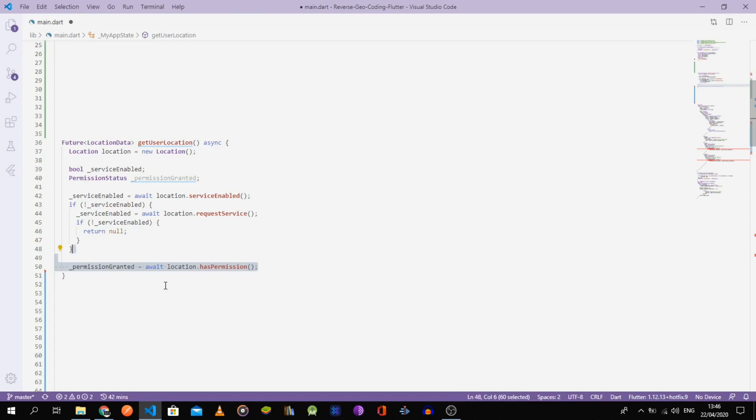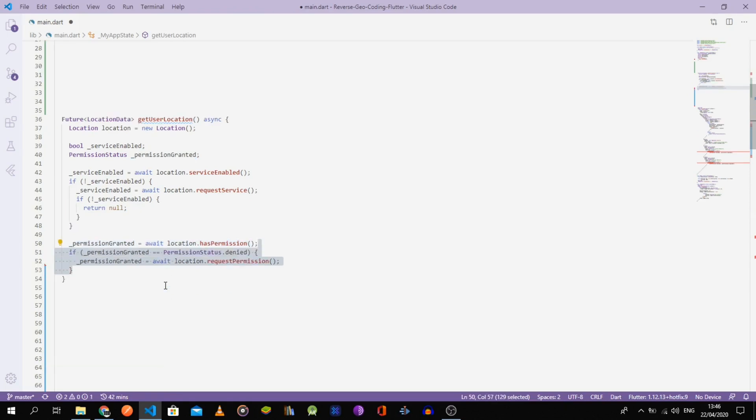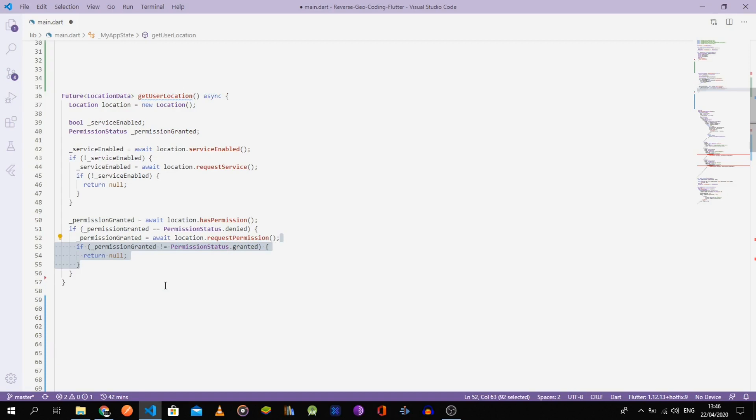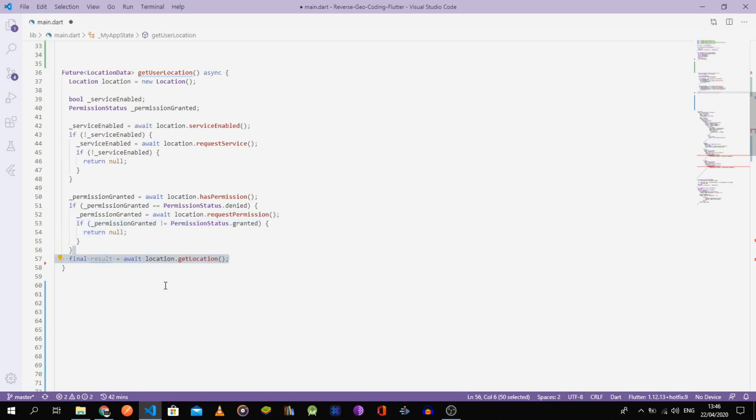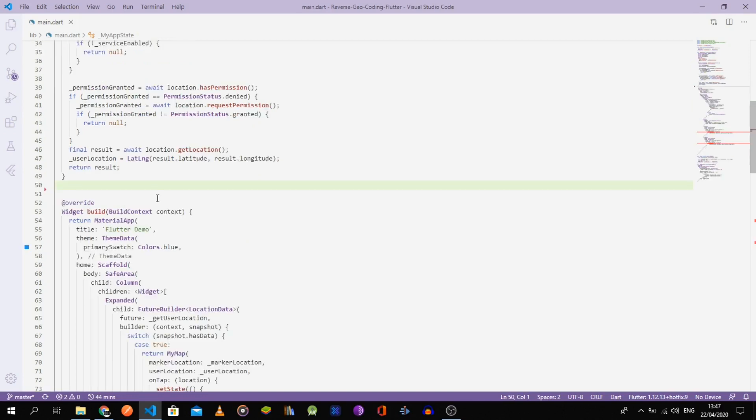Otherwise, we go ahead and check if our app has permission to use the location service. If not, then we ask the user to give us the permission. If he refuses, the function returns null. After passing all these tests, we can finally get the user's location and return it.